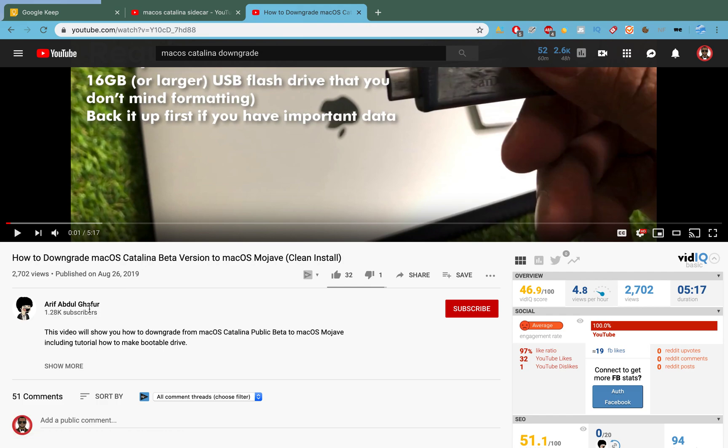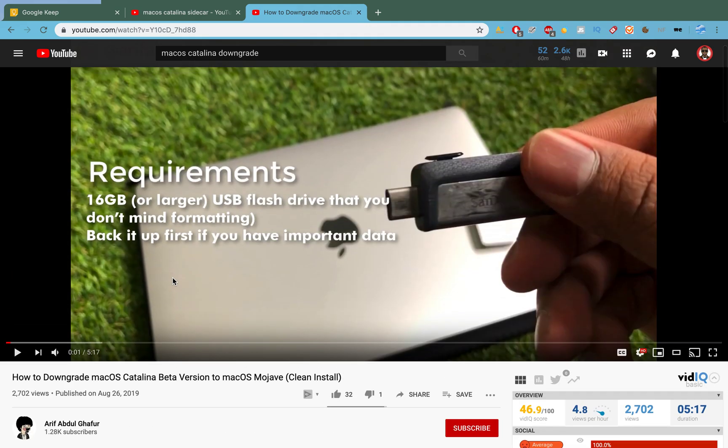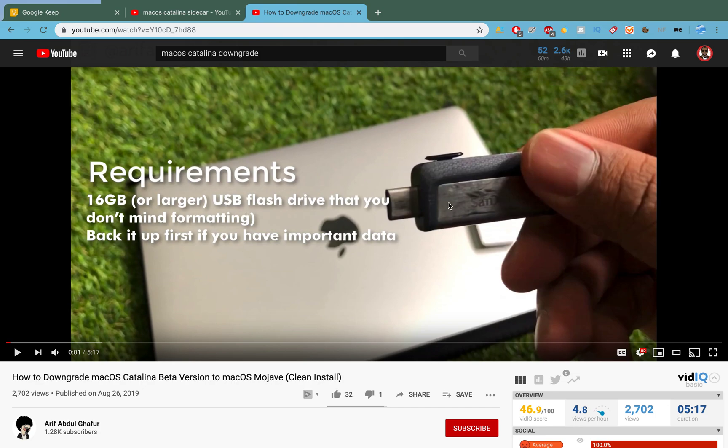...I highly recommend you guys to check out this guy here, Arif Abdul Gafoor: How to Downgrade macOS Catalina. It's a little bit annoying process actually to downgrade. You need a USB flash drive.